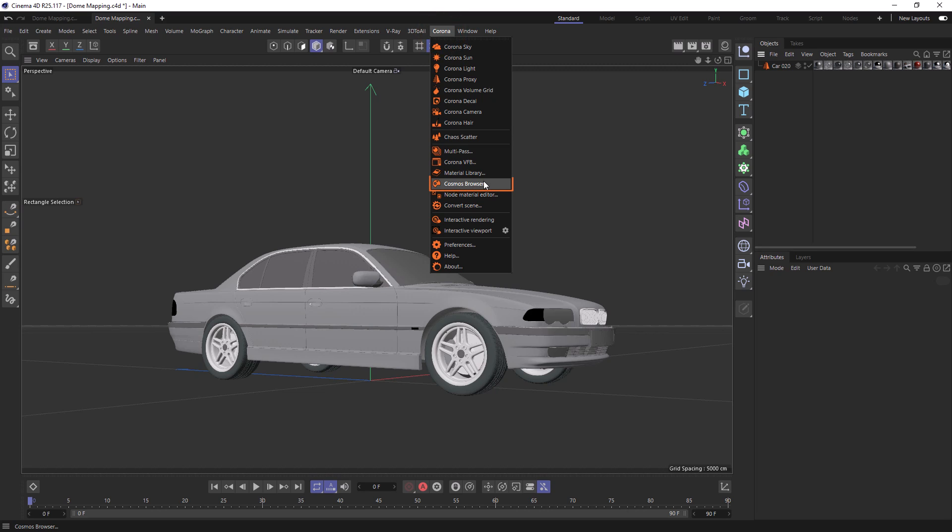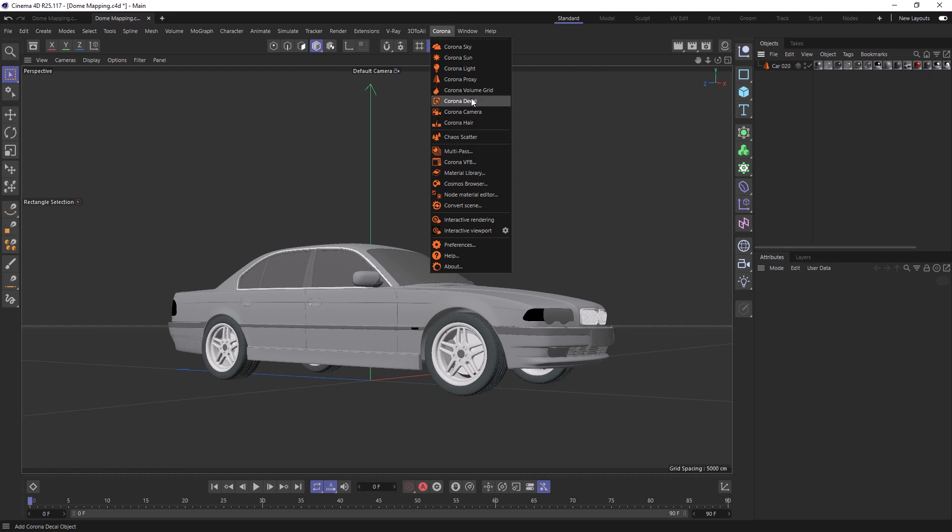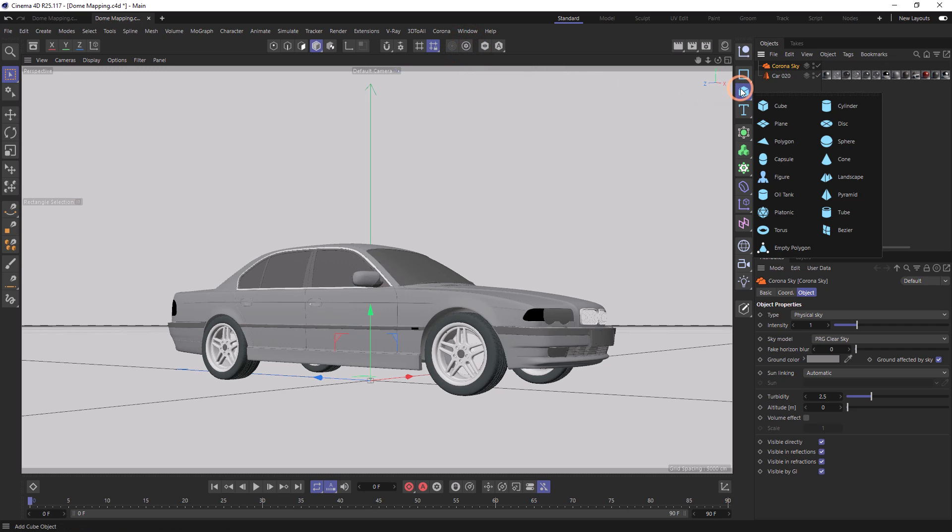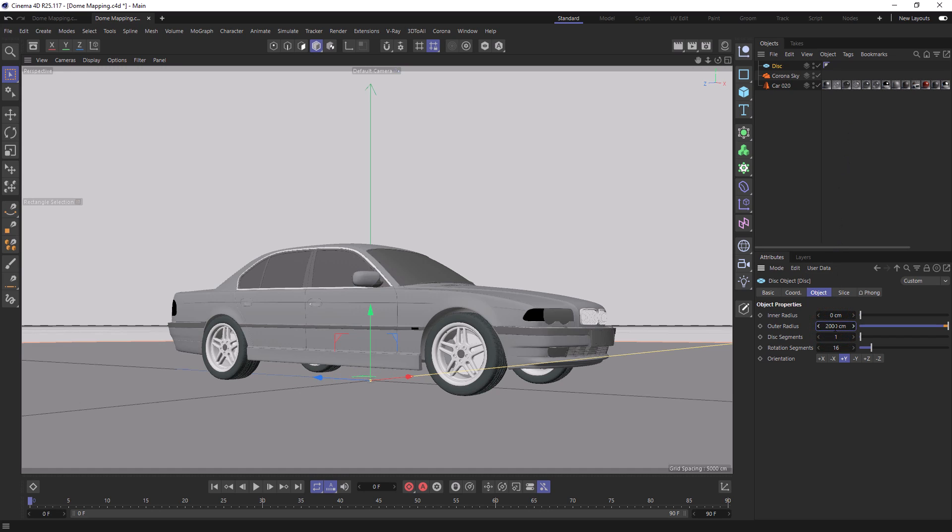We already have a car in our scene from Chaos Cosmos, and I'm going to add a Corona Sky to our scene. Then we can create a disk and make that 2000 centimeters. This will act like a shadow catcher and create shadows for our car so it looks grounded.